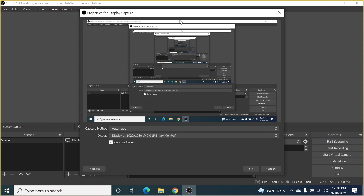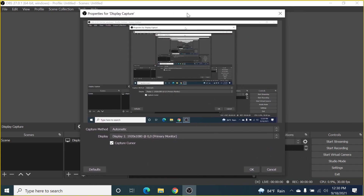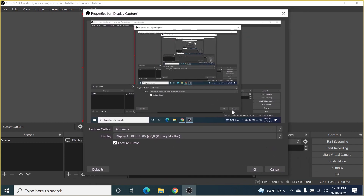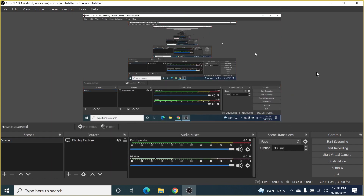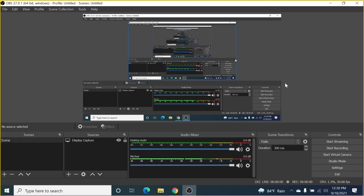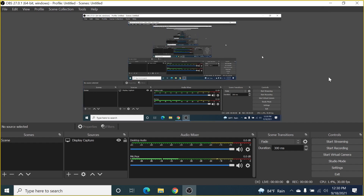The preview is now showing, so let's click OK. Here you can see the preview of our desktop with the taskbar and everything. You can start recording right now.